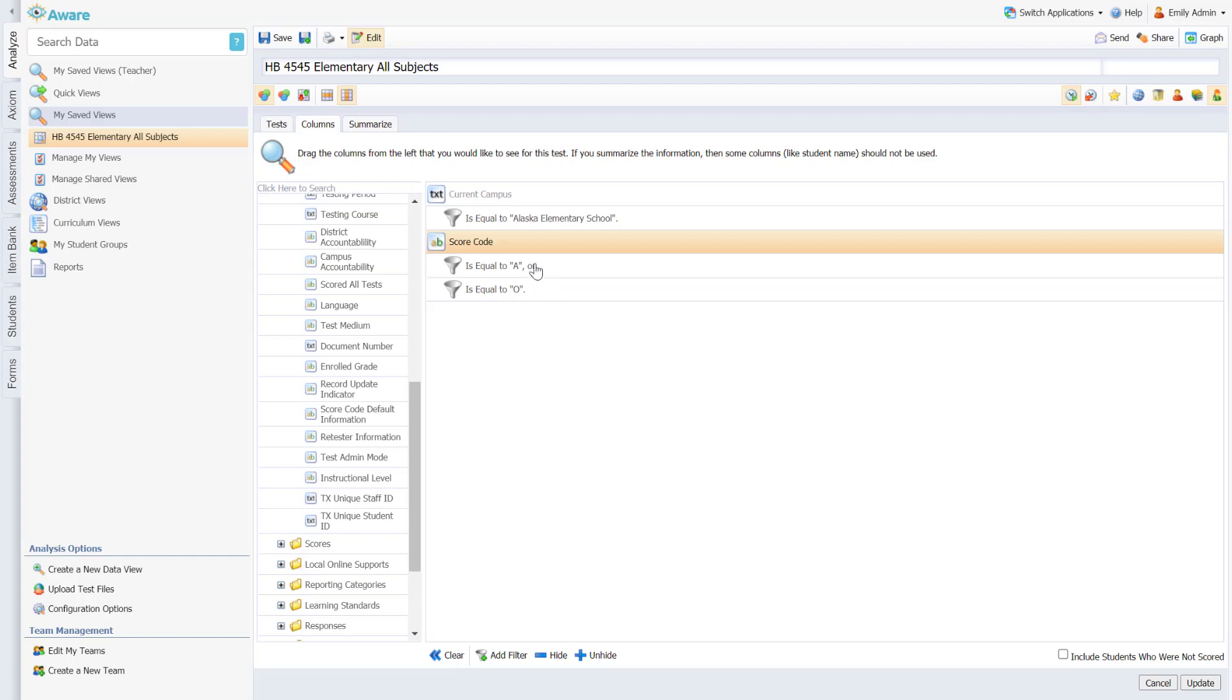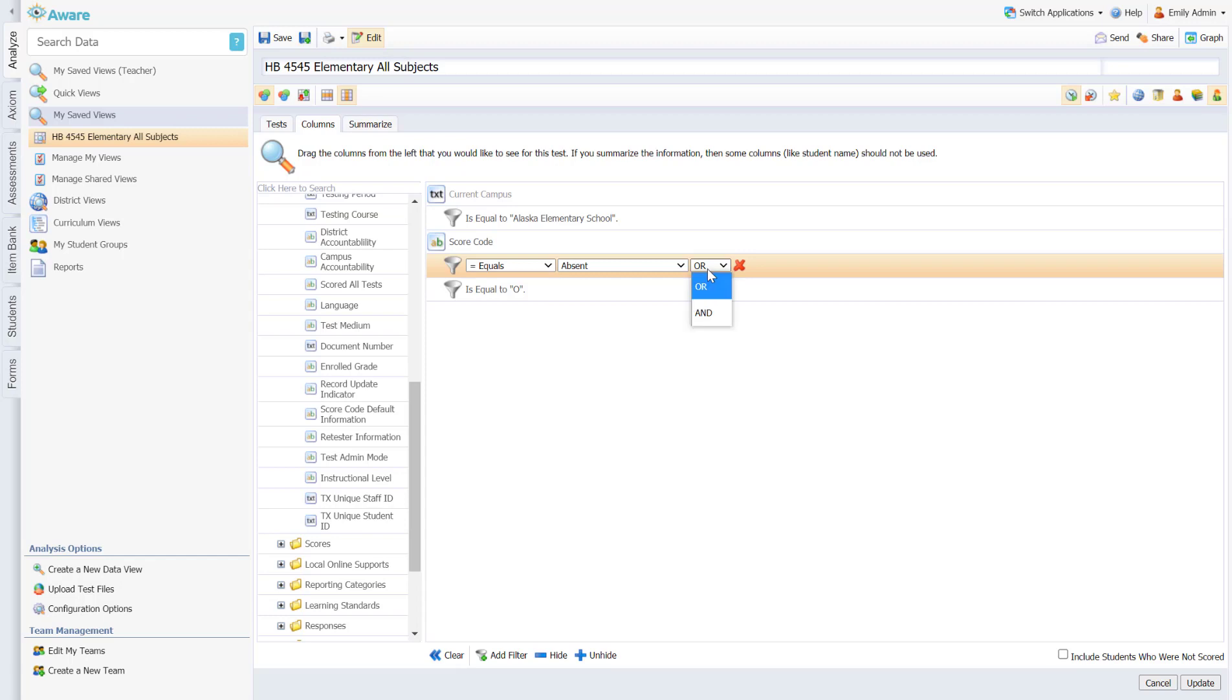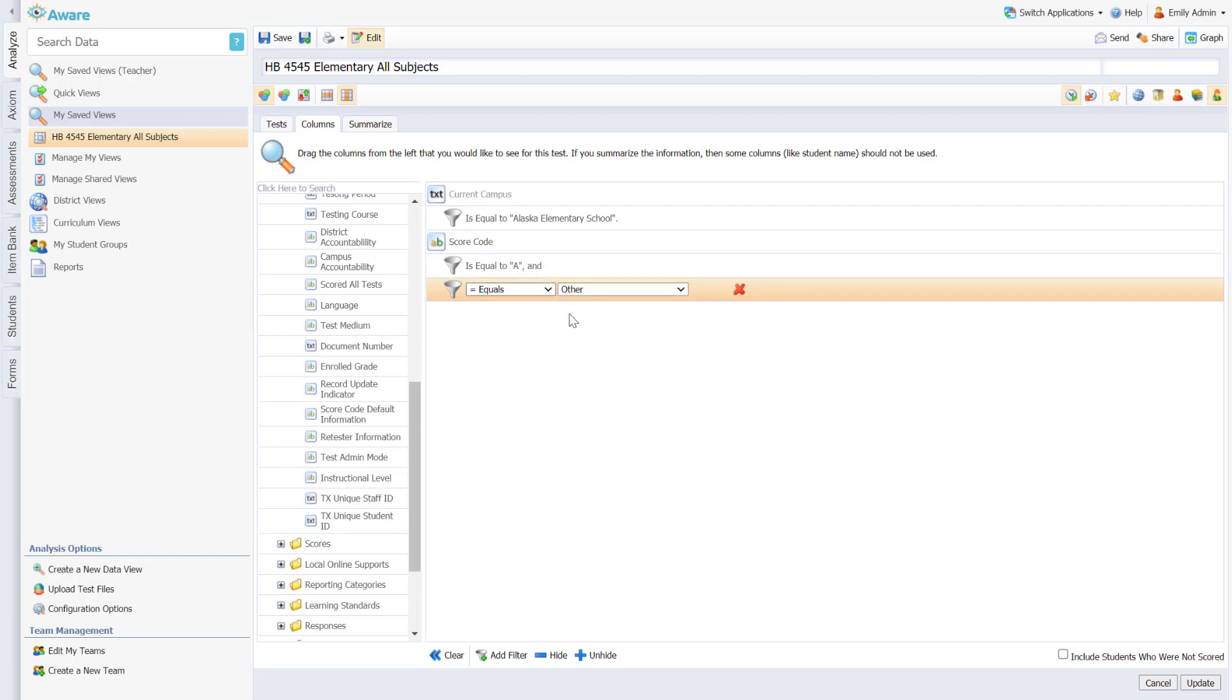The last step I need to do here if I am filtering by absent or other is you'll see that when I add multiple filters I get 'or' next to the top filter. I need to change that to 'and' because I want both the students absent and or other. The students who were absent or qualify under that other category.